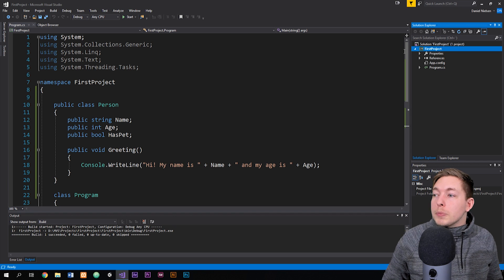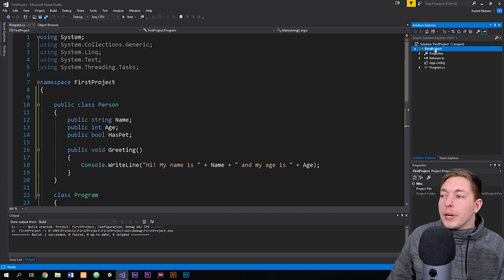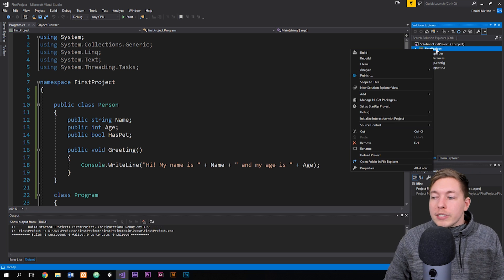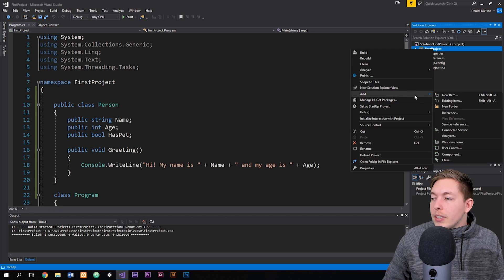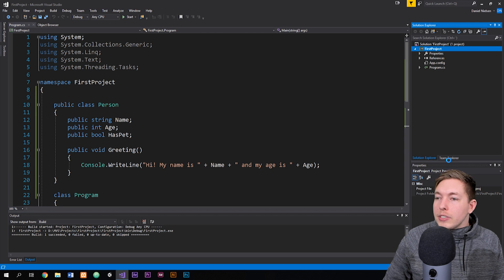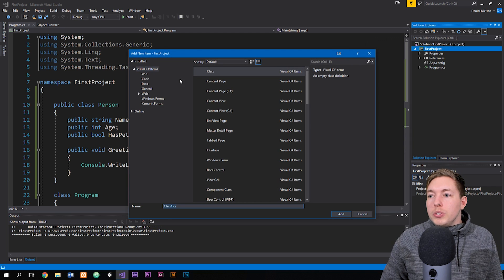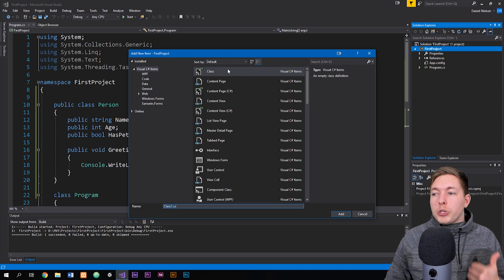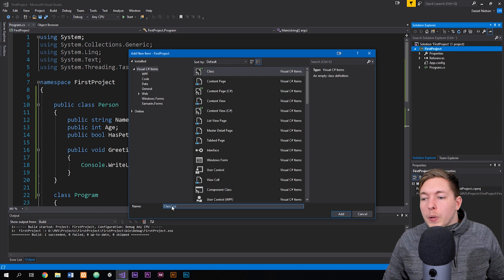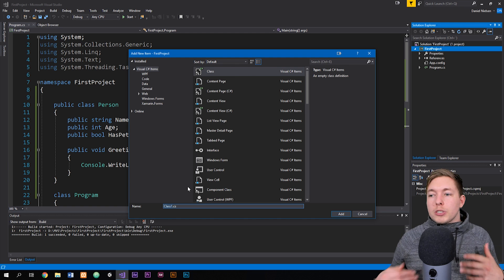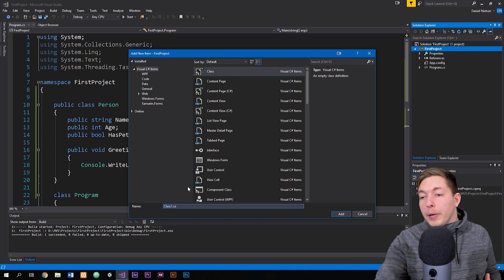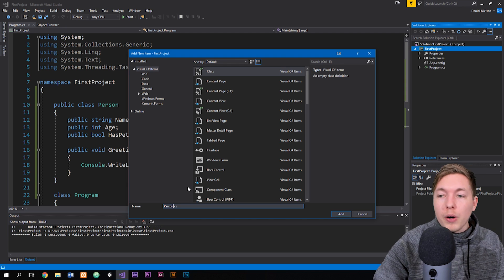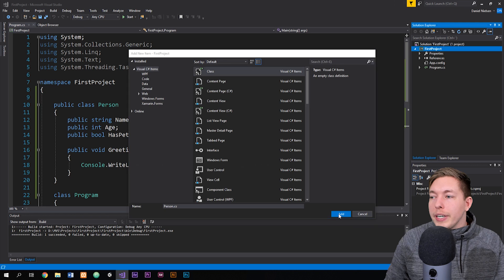The way we do that is by going over to our Solution Explorer window over here. You right-click on our project, which in my case is called First Project. Then we go down to where it says Add, then down to Class, and you can see it opens up a new little window. Inside the pop-up, we want to make sure we choose the C# class. We also make sure to give it a name — right now we're making a class called Person, so we'll call it Person and go ahead and add it.